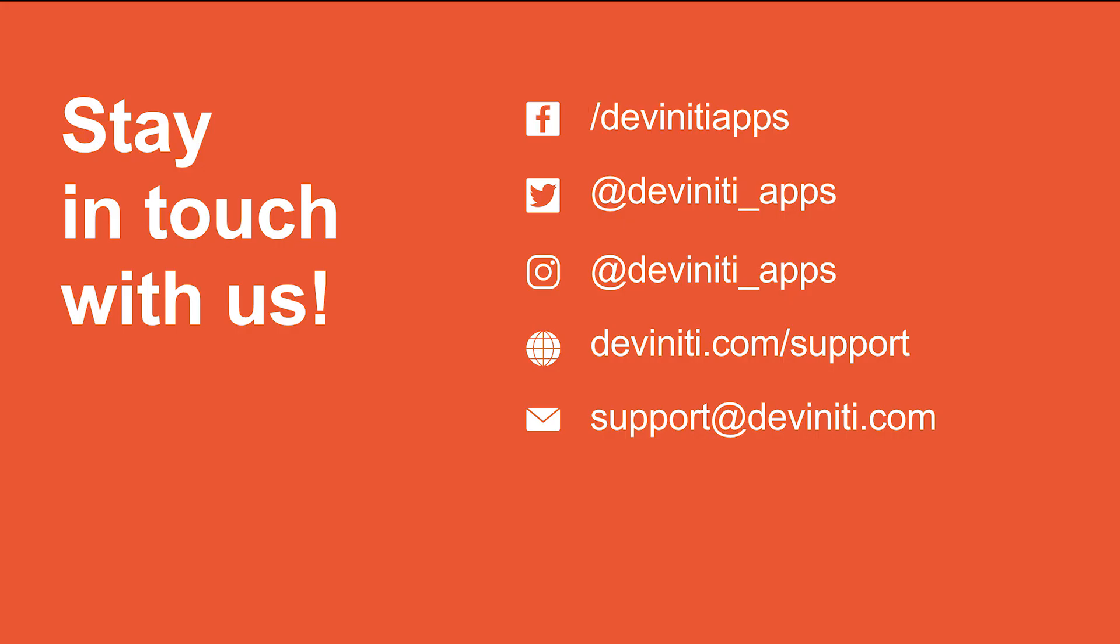Want to know more about us? We are blogging once a week on our website. User documentation for our apps, information about the events we take part in, and the webinars we host are available at the support webpage. You can also find us on Facebook, Twitter, and Instagram.